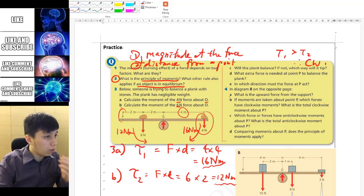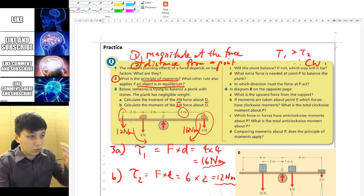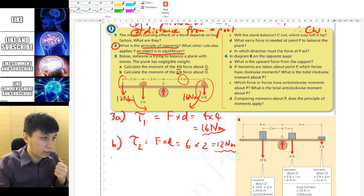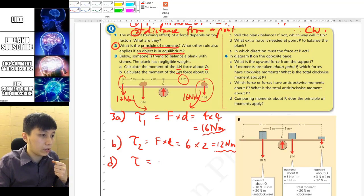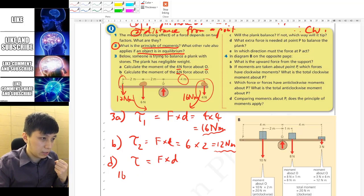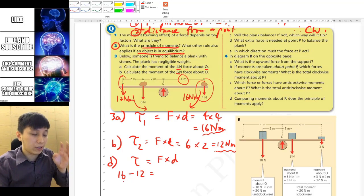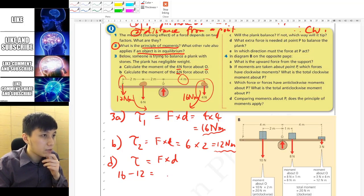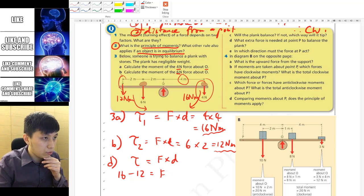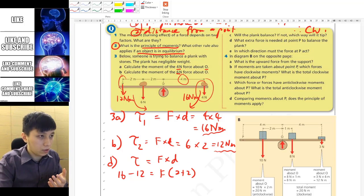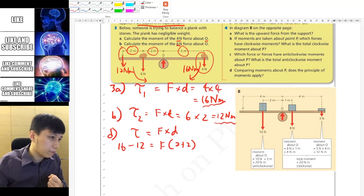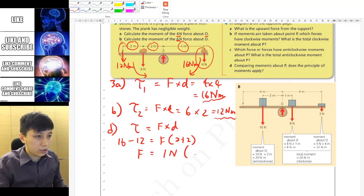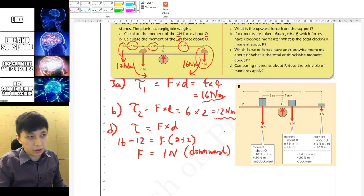Part d asks: if you add an extra force at point P, what force is needed to maintain balance? You need a downward force. The required torque is the difference: 16 − 12 = 4 Newton meter. Using torque = force × distance, with distance from P to O being 2 + 2 = 4 m, we get force = 4 ÷ 4 = 1 Newton downward.